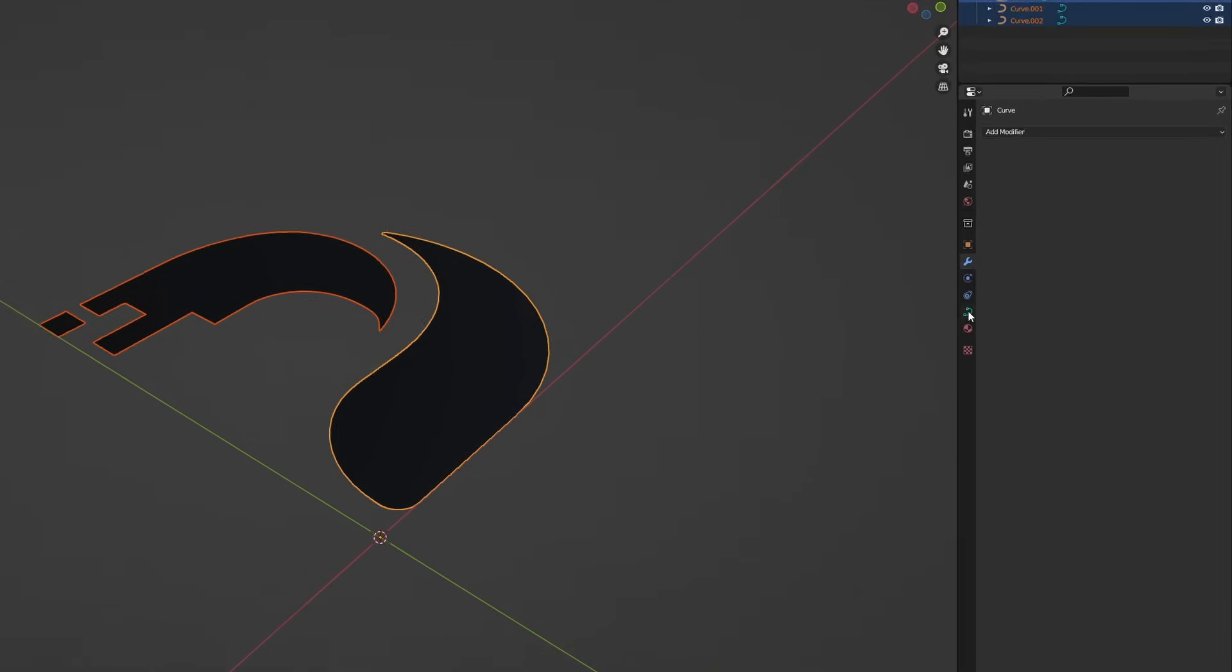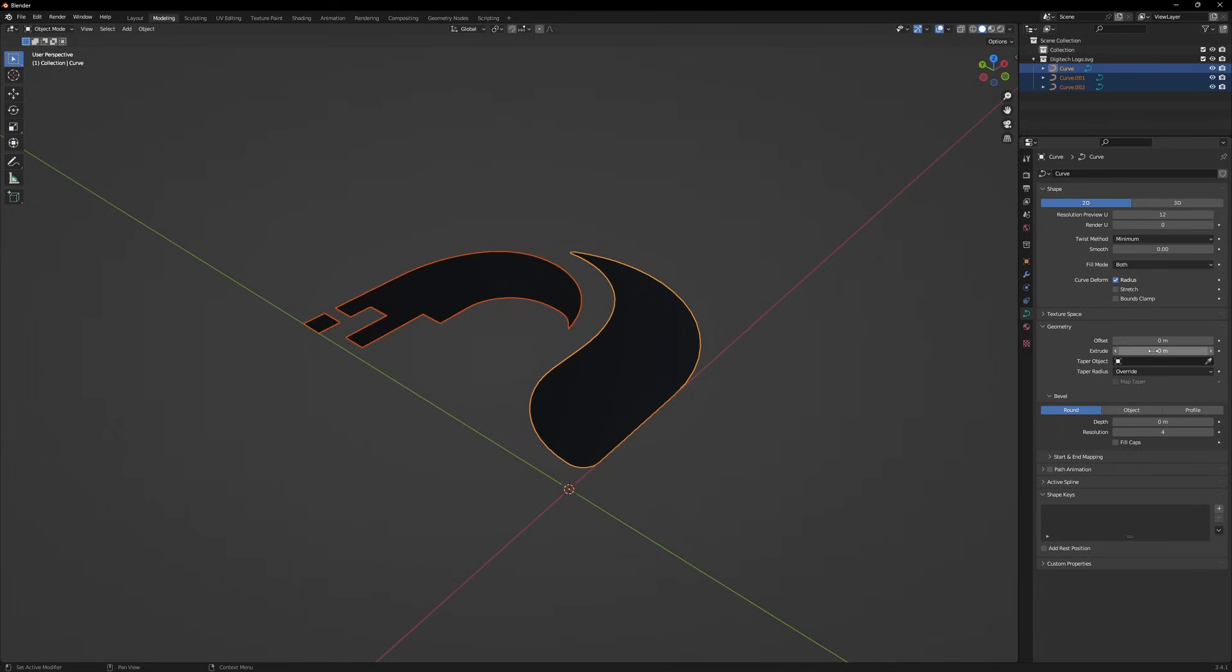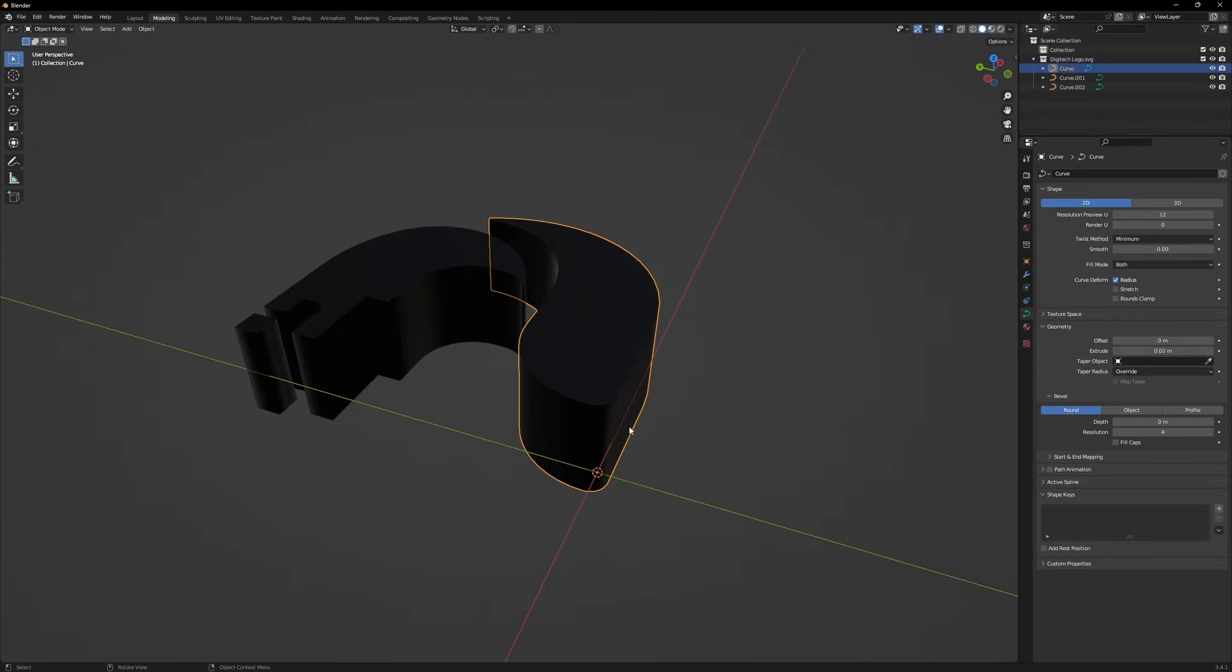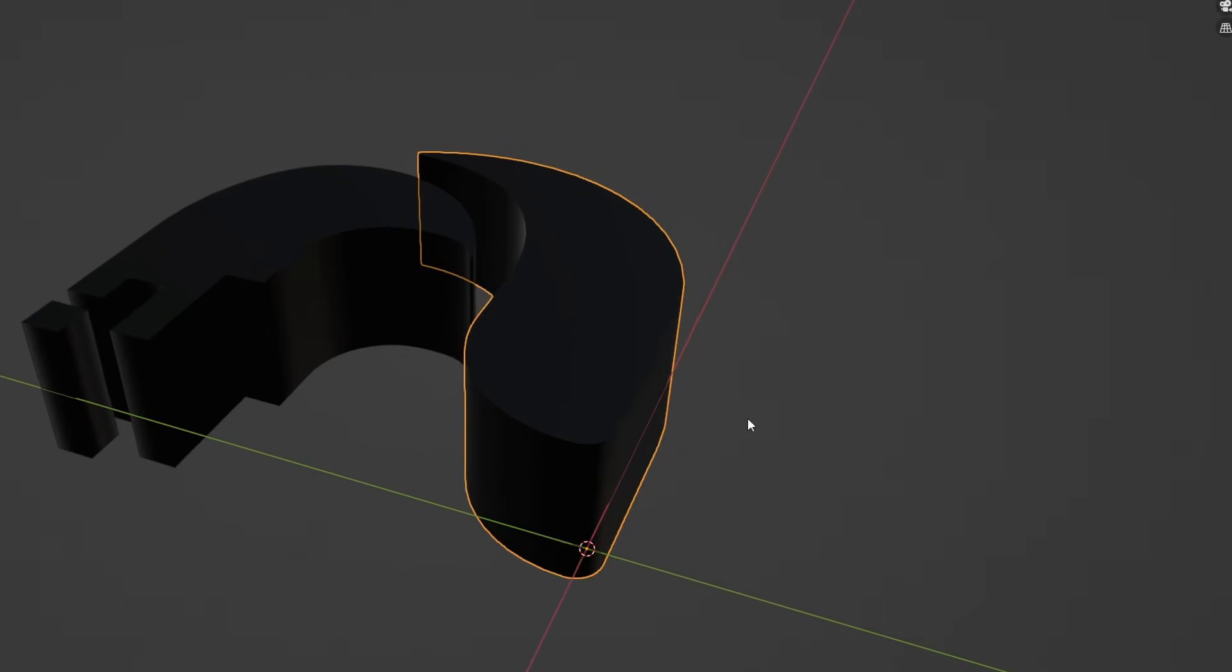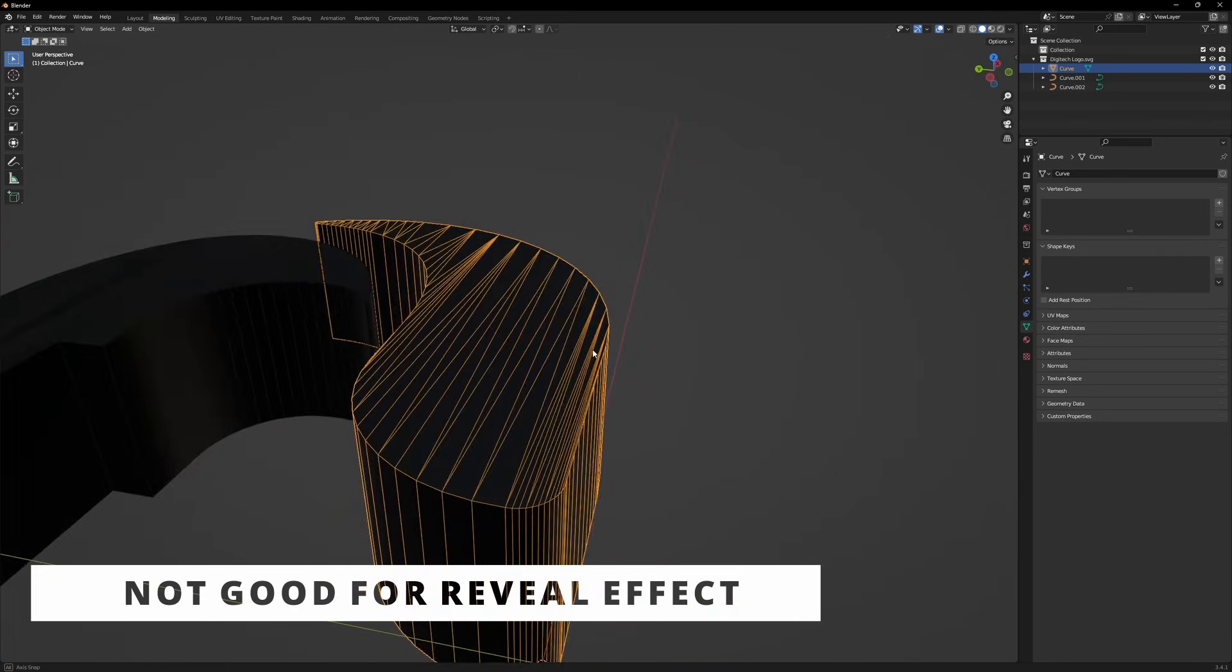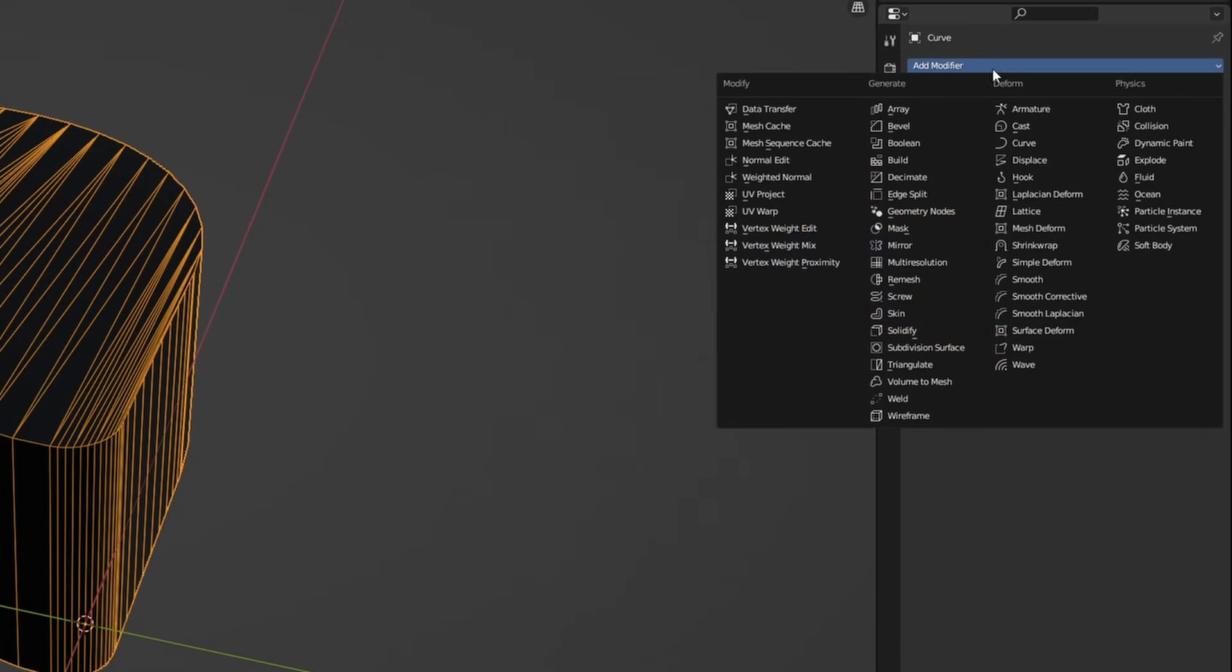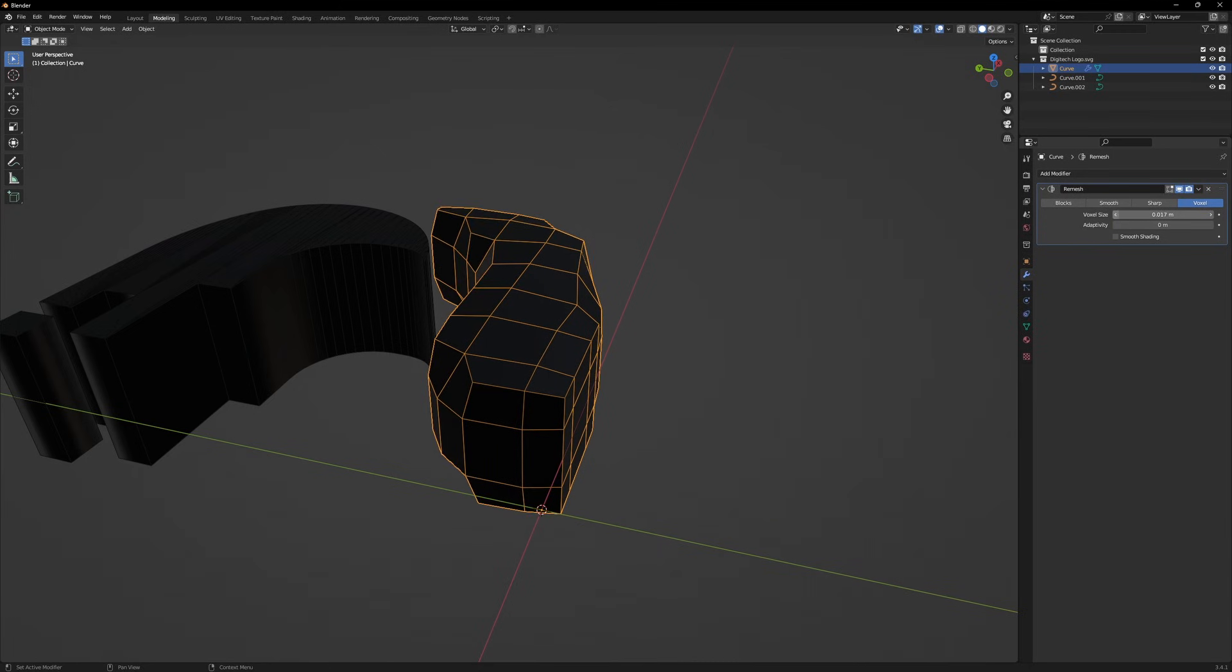In the object data properties, go to geometries and extrude it a little. If you select all and try to extrude, only one extrudes. But if you press Alt and then try to extrude, all will extrude at once. After that, select your logo, right click and convert to mesh. Now the problem is, if I see it in wireframe mode, this mesh has very bad topology. To fix that, go to modifiers and apply a remesh modifier. Reduce the voxel size slowly until you start seeing your logo again.